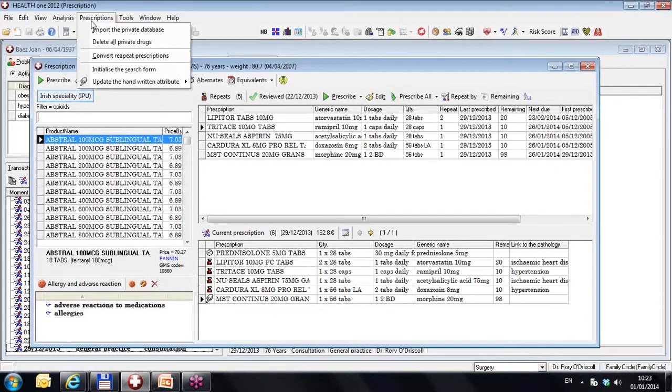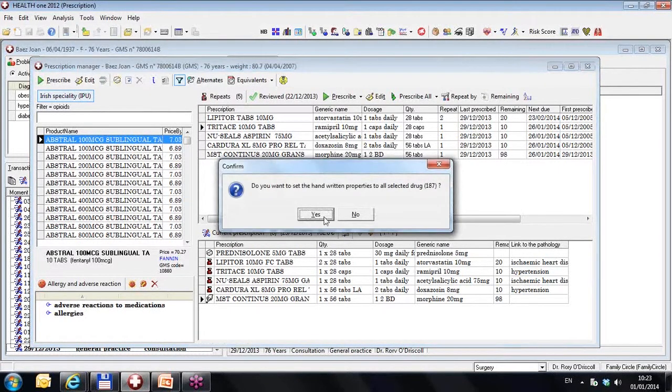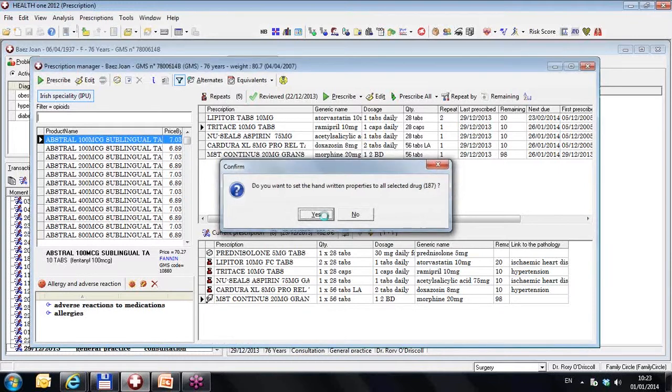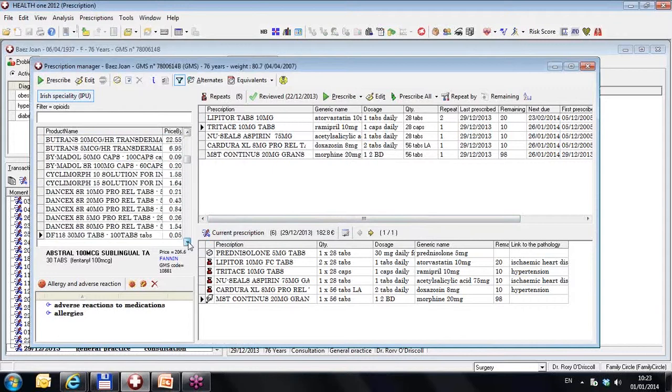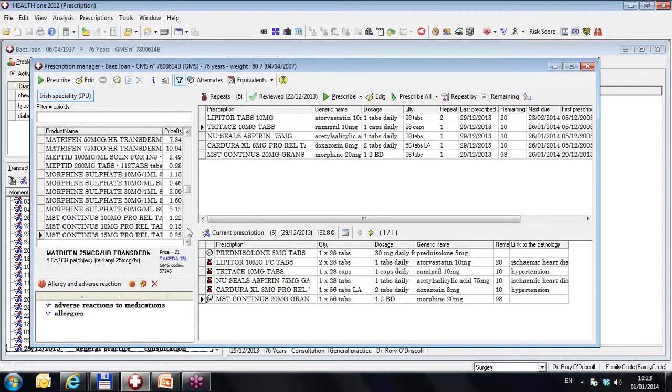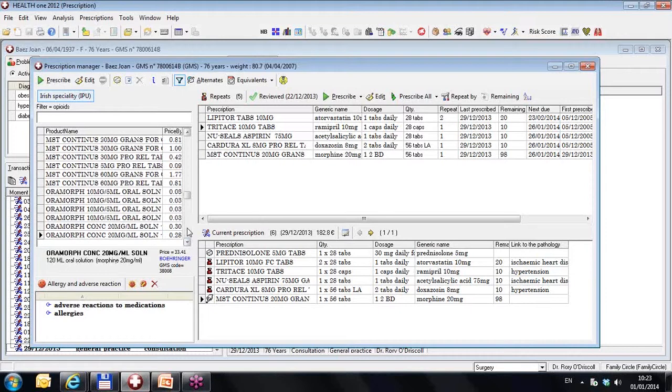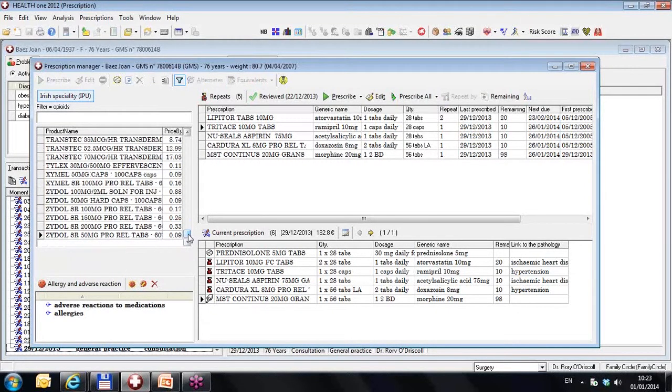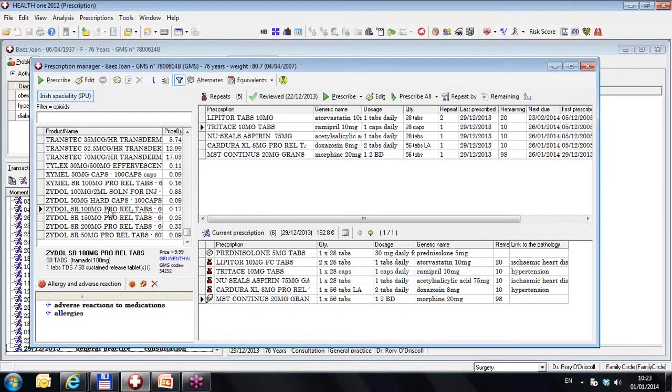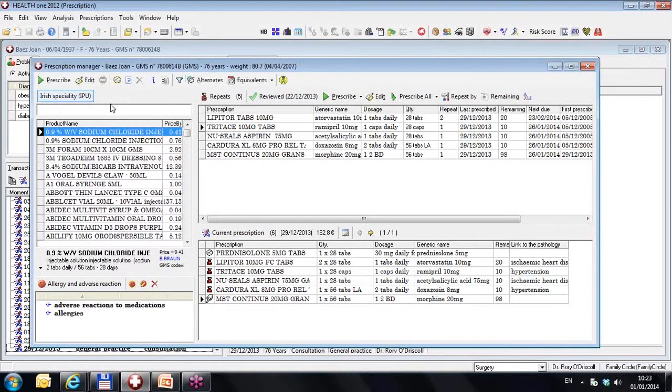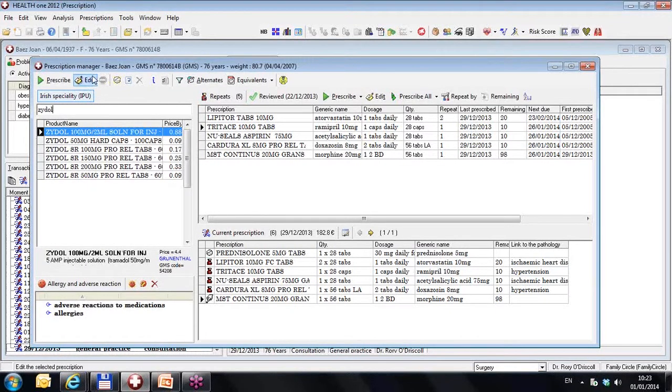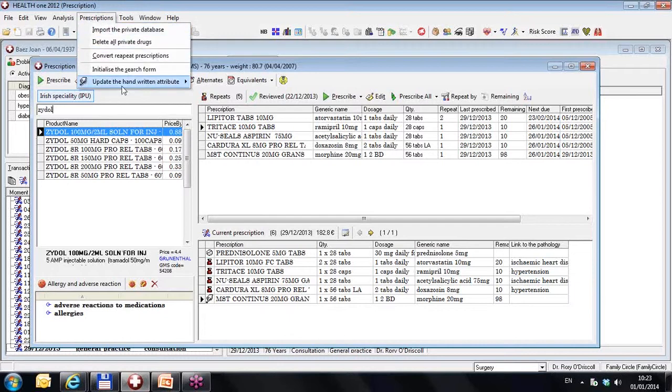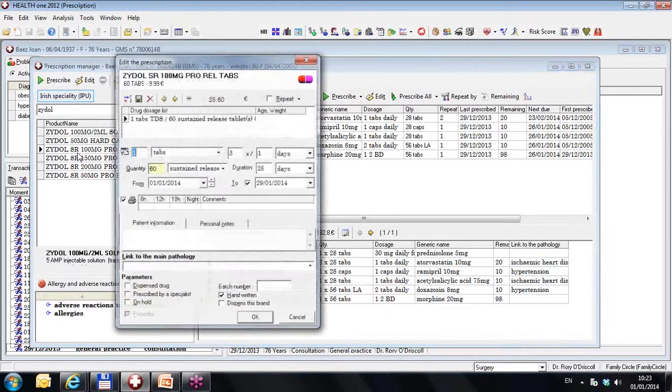And I could, if I wanted to, update and set the handwritten attribute for all opioids. Now, this is, you have to be careful here. Because some opioids, as it happens, are not necessary to handwrite. For example, ZYDOL. I'm not sure if ZYDOL actually needs to be handwritten. So I could, if I wanted, undo that and type ZYDOL. And I could unset for this particular list my handwritten attribute. But at the moment they are set.